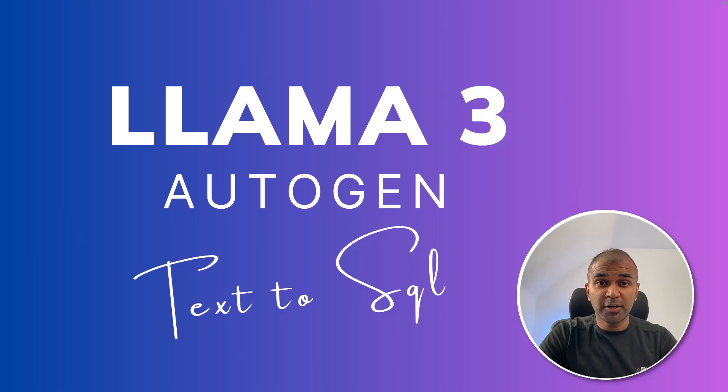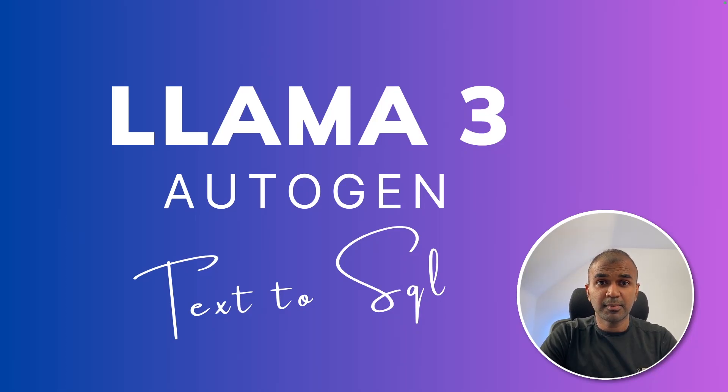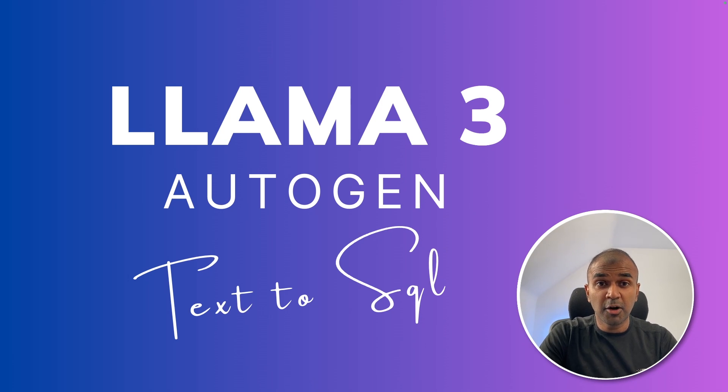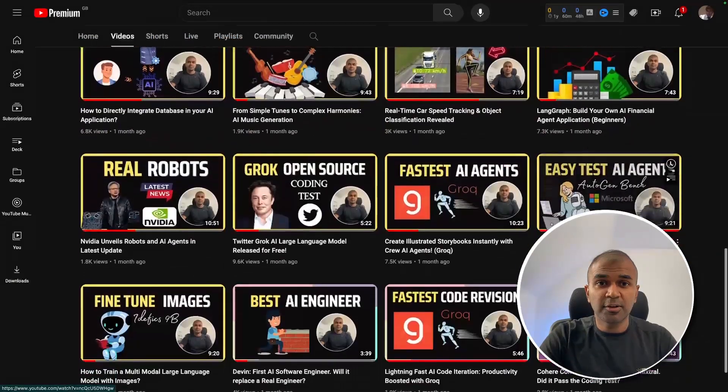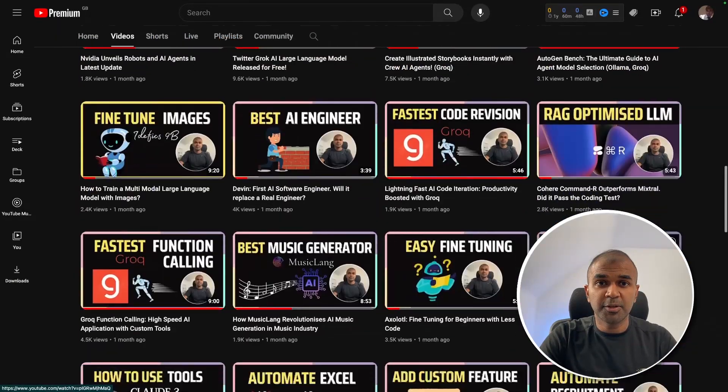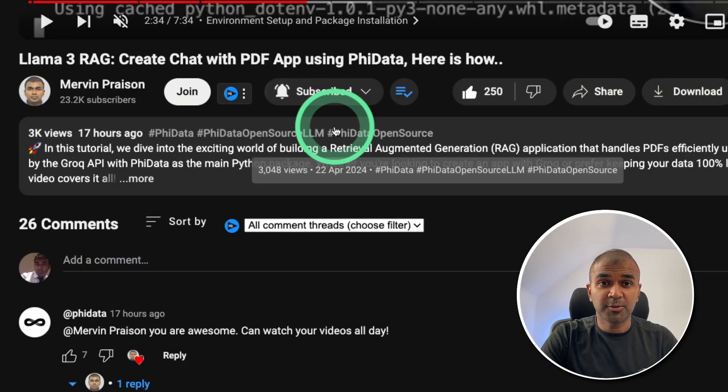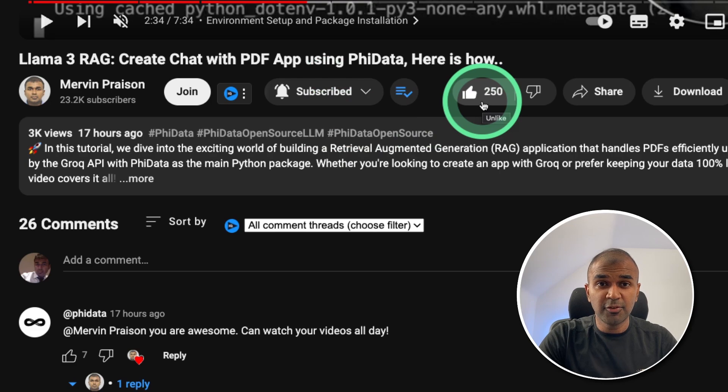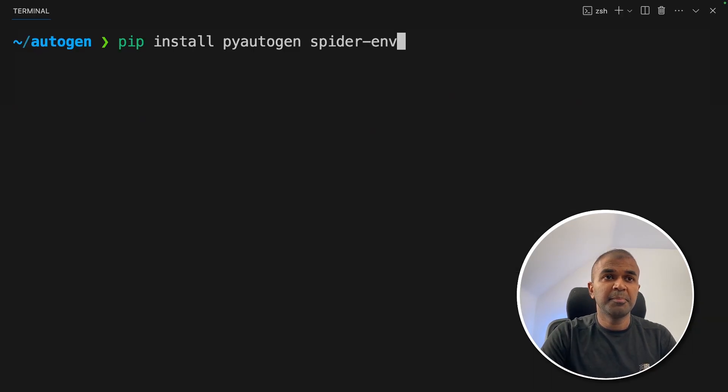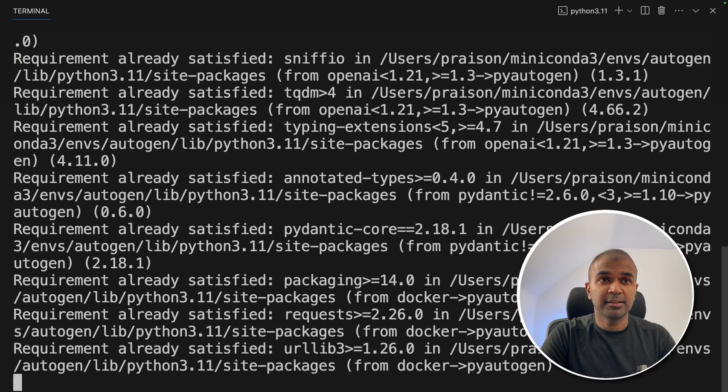Hi, everyone. I'm really excited to show you about Autogen integration with Llama 3. I'm going to take you through step by step on how to do this. But before that, I regularly create videos in regards to artificial intelligence on my YouTube channel. So do subscribe and click the bell icon to stay tuned. Make sure you click the like button so this video can be helpful for many others like you. First step, pip install pyautogen spider-env and then click enter.